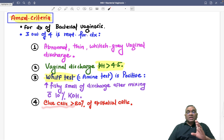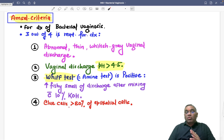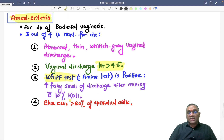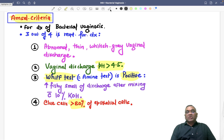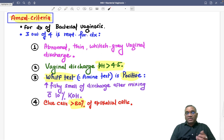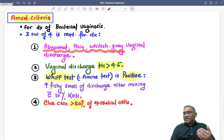The fourth criterion is clue cells, and they must be more than 20% of the epithelial cells — that is the diagnostic threshold. So: Whiff test positive, pH of vaginal discharge more than 4.5, whitish-grayish vaginal discharge, and clue cells more than 20% of epithelial cells.